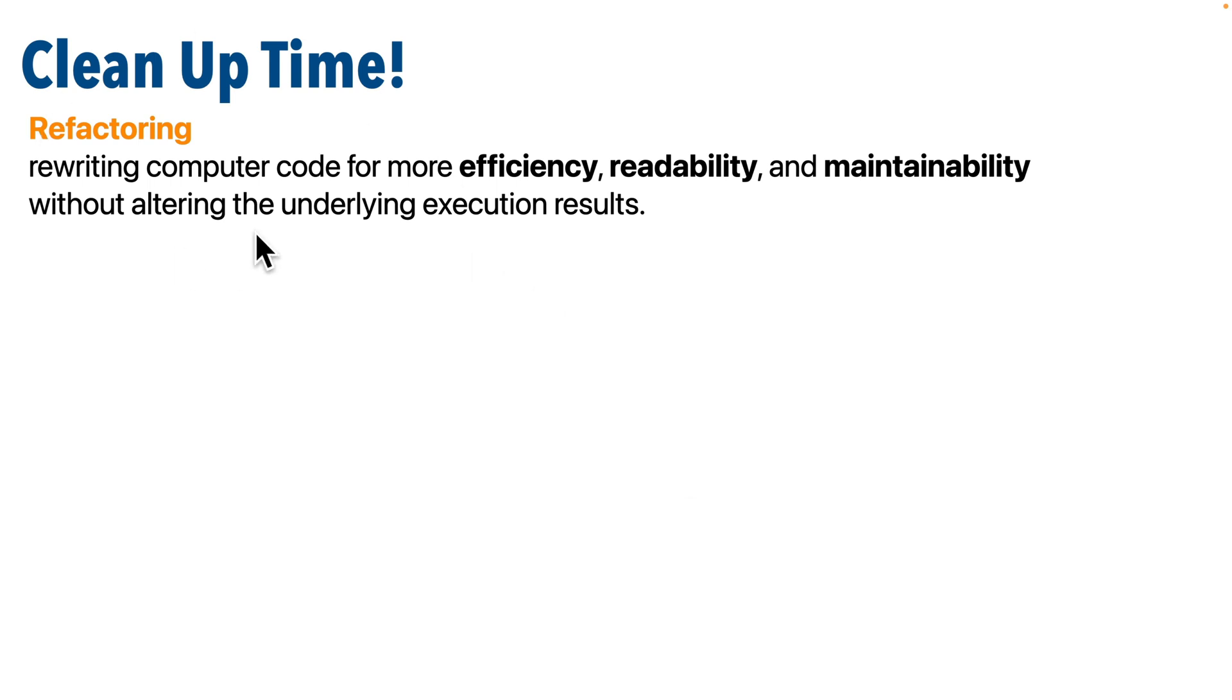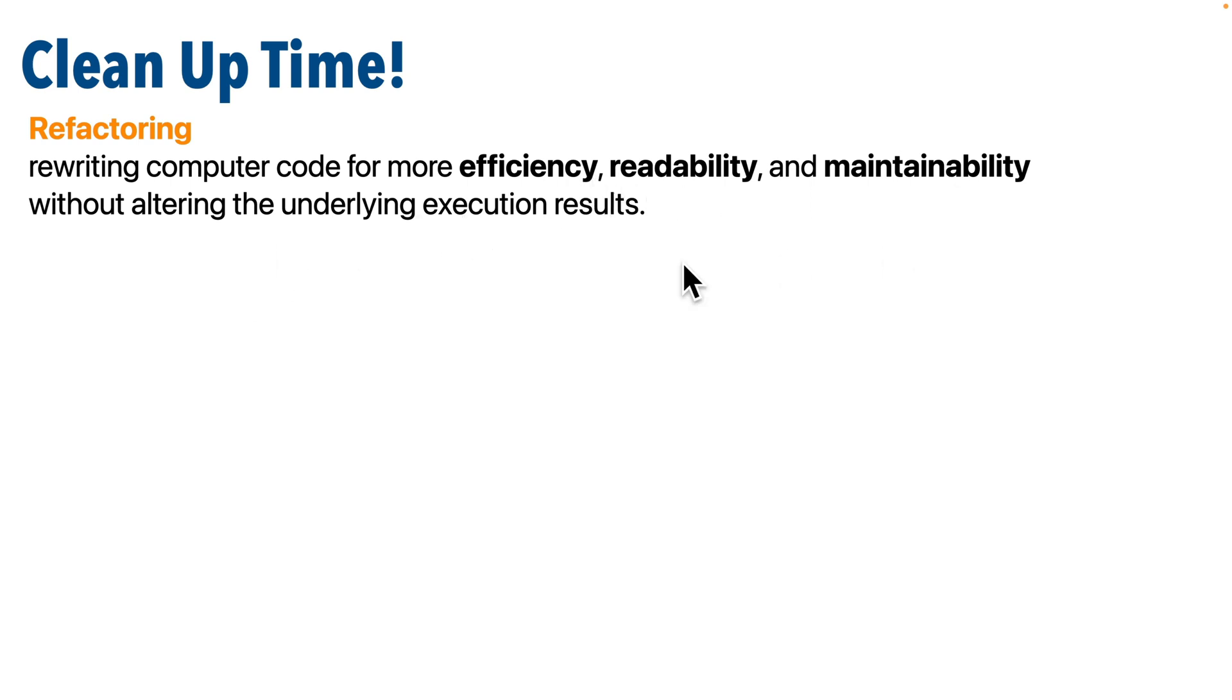So, no one writes pristine, perfectly organized code the first time they sit down at their keyboard. Everyone goes back through their code and tweaks and reorganizes the code they've written. Now, this process is typically referred to as refactoring. Refactoring is rewriting computer code for more efficiency, readability, and maintainability without altering the underlying results. And most often when you're doing this, you're writing new functions. You're compartmentalizing things that you've done in your code in order to make things better.